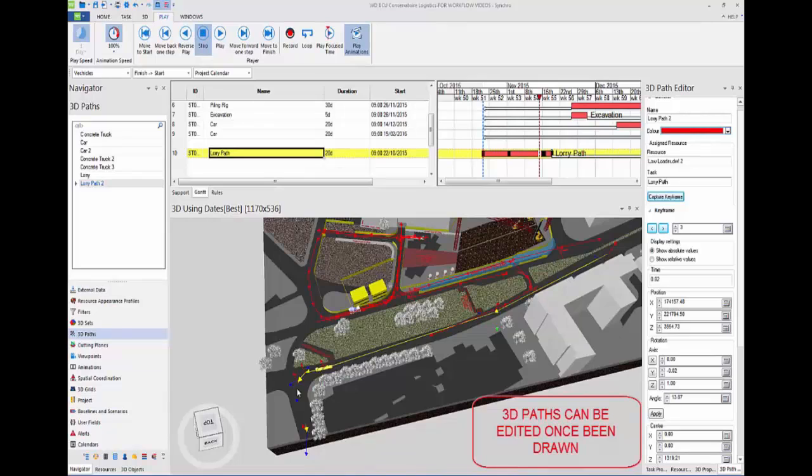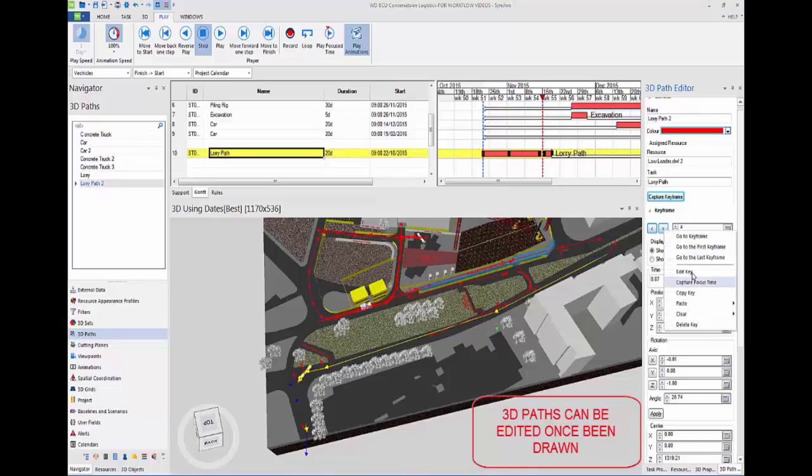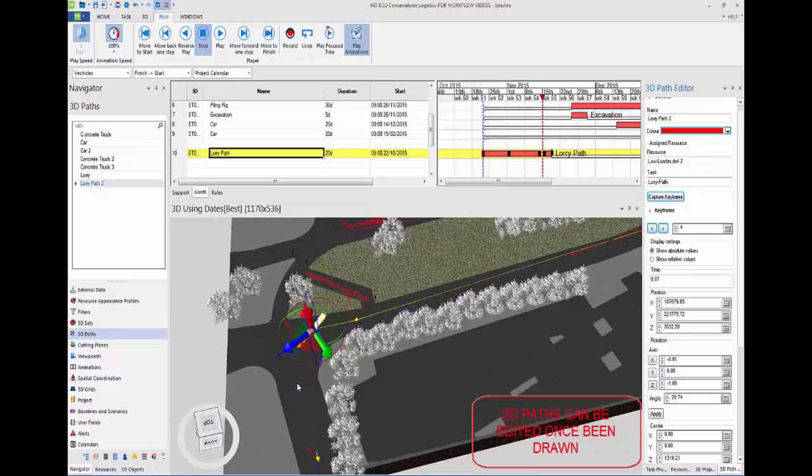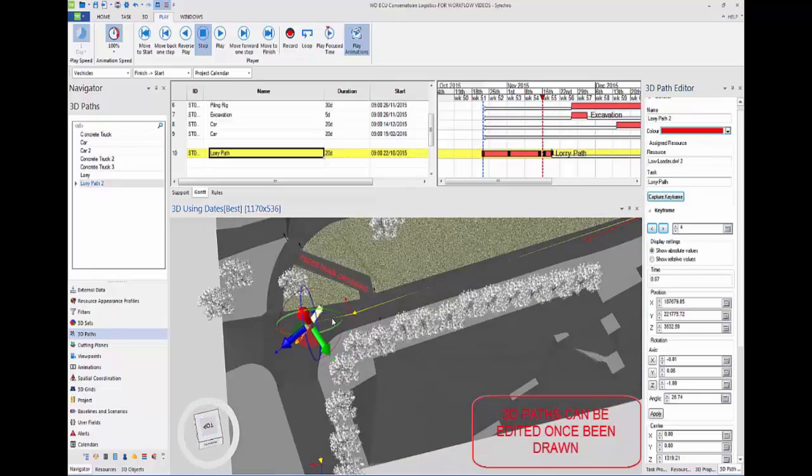Once the 3D path has been drawn, you can also edit it. If we go to keyframe here and toggle between keyframes, you can choose which keyframe you want to edit, then go to edit, and you should get this manipulator to come up.